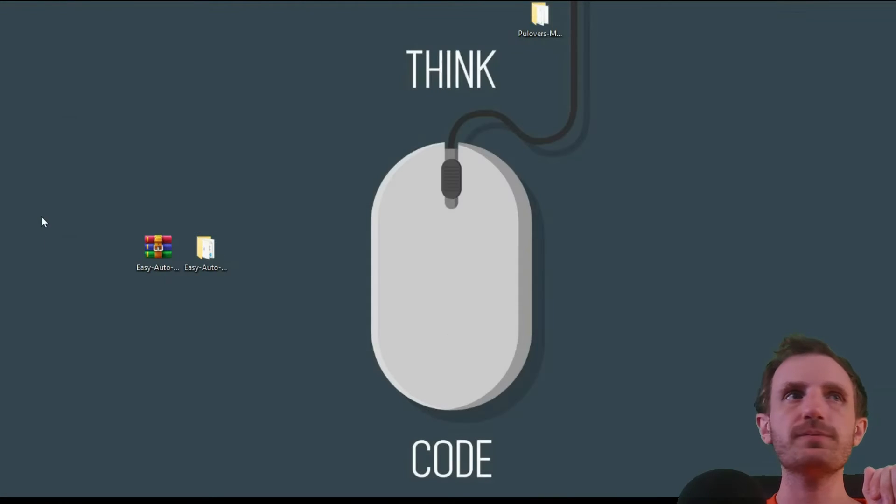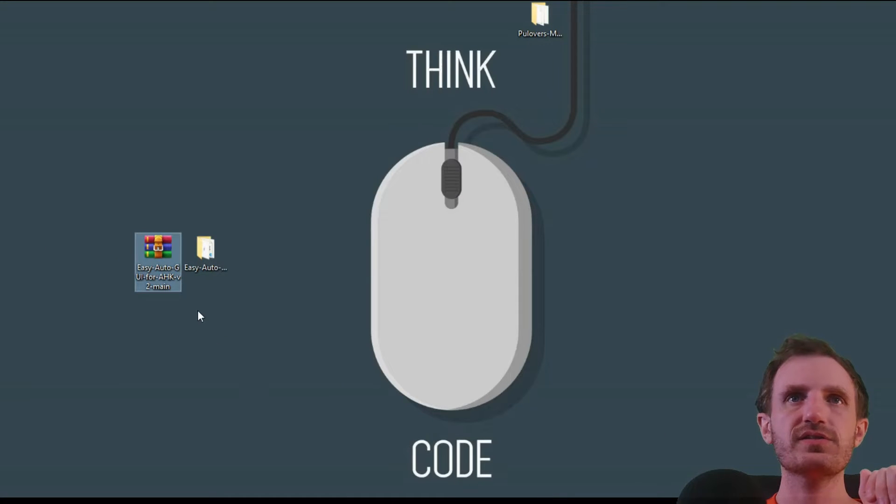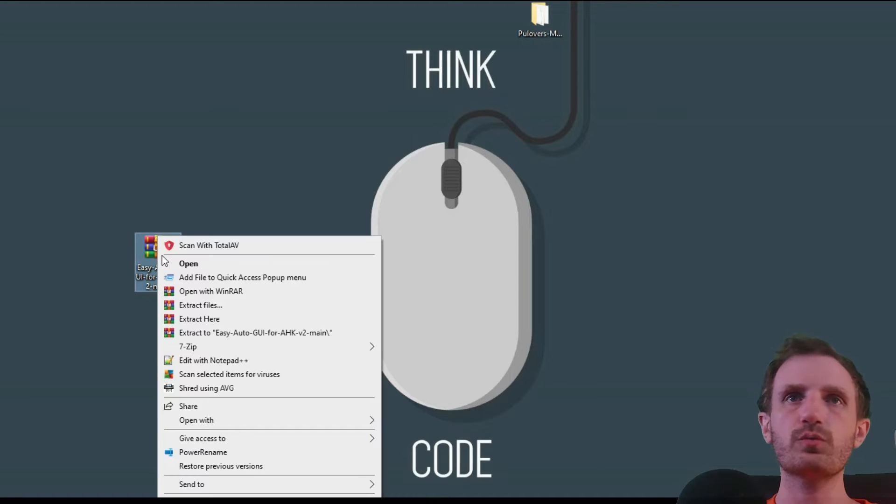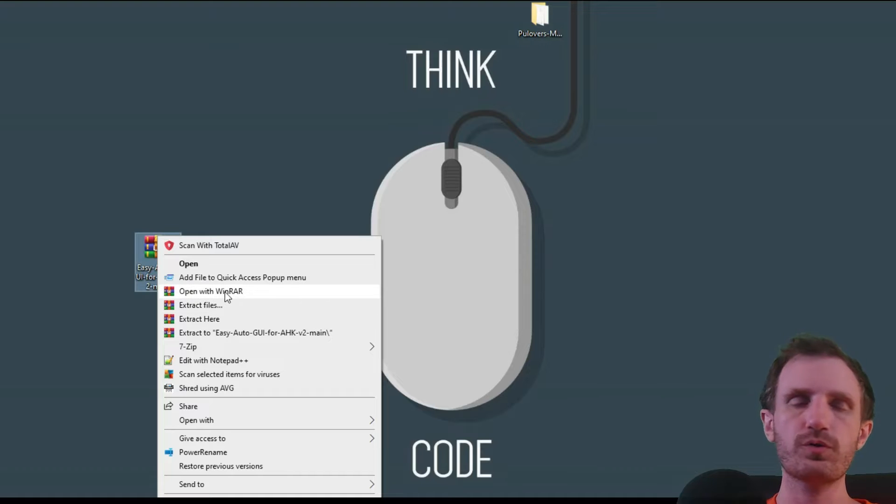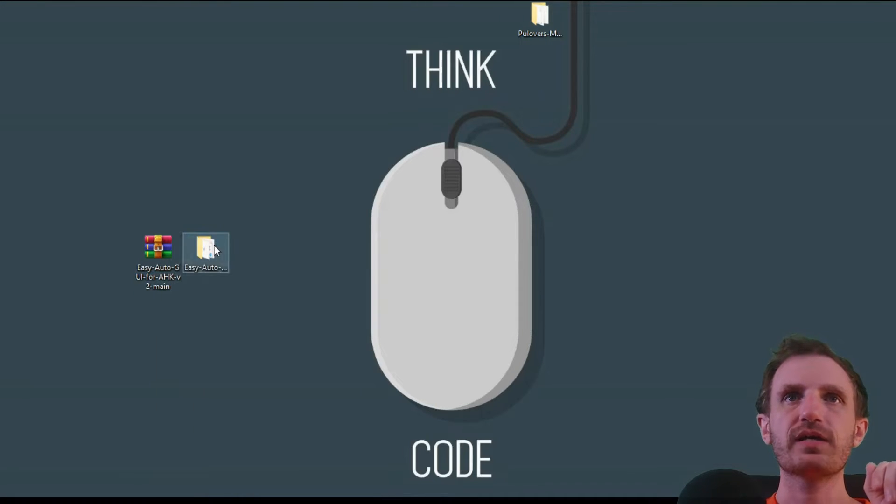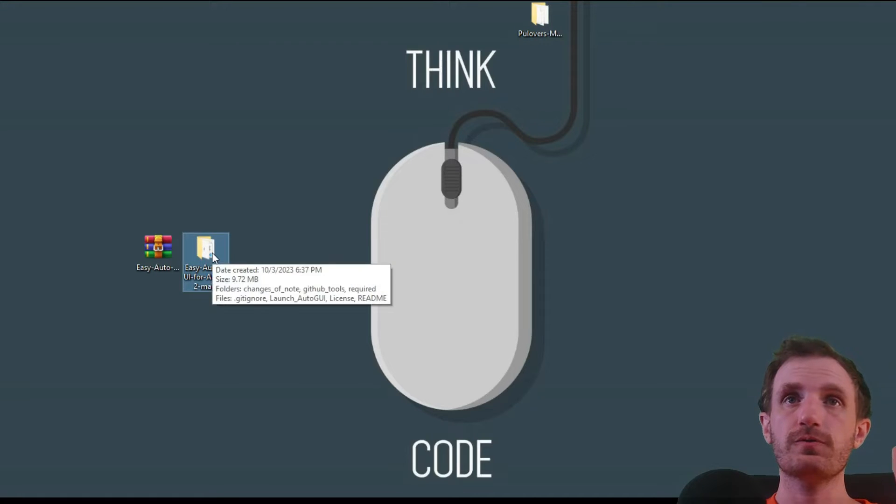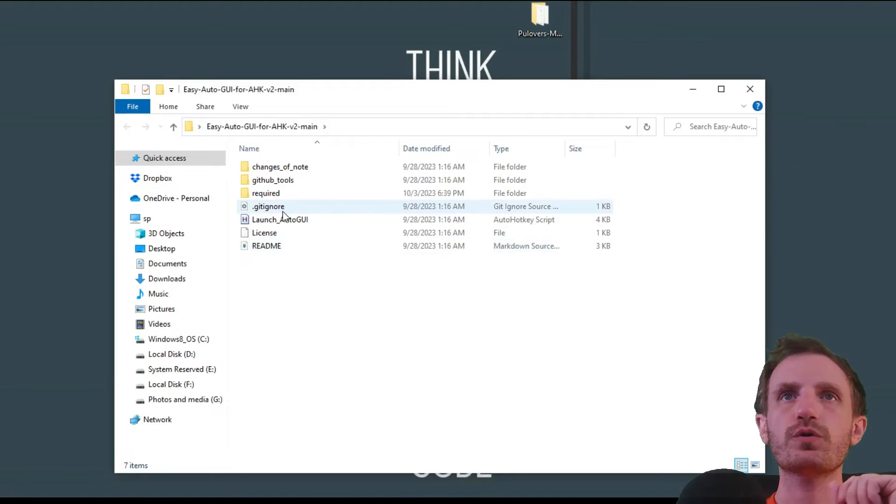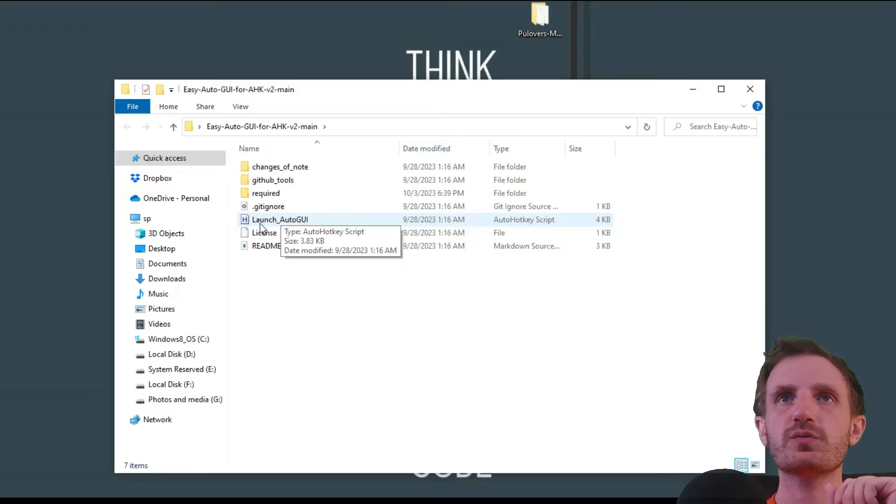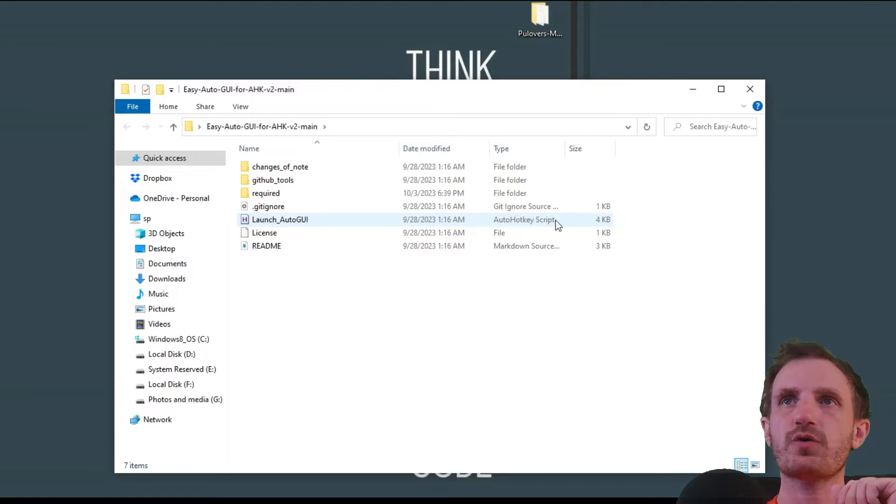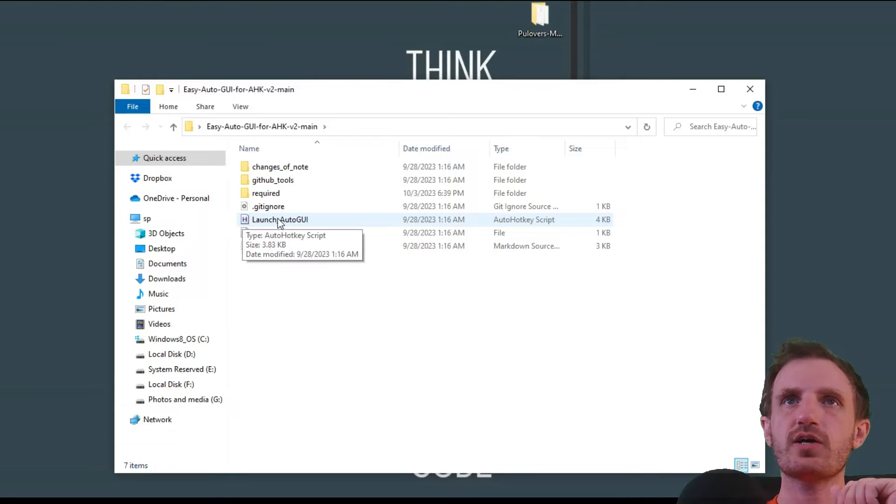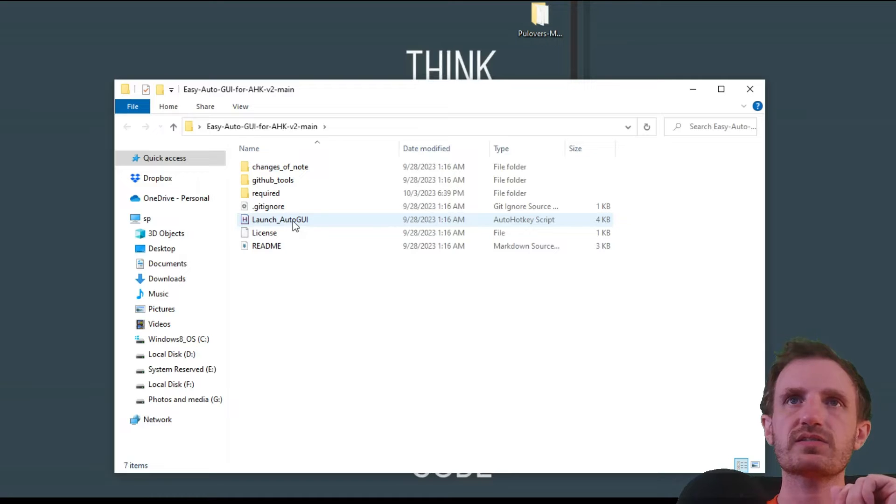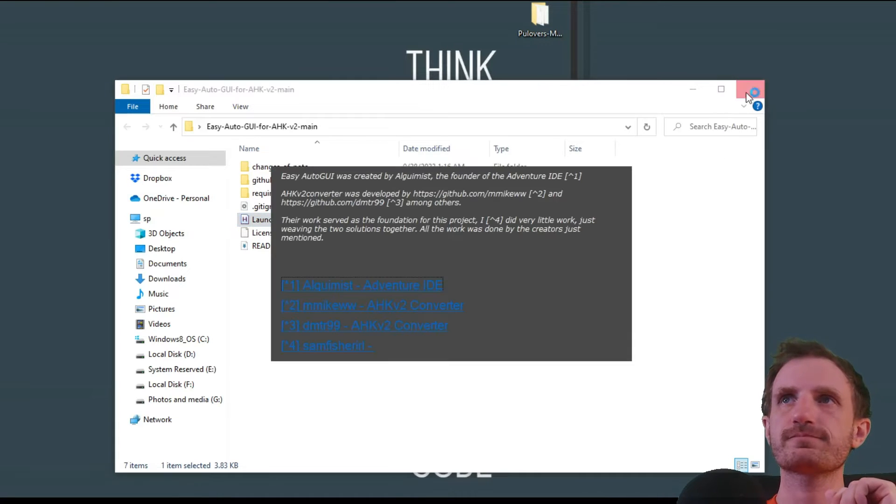Once it's downloaded, you'll have the zip file. Right-click it and extract it—use whatever program you have, like WinRAR or 7-Zip. Then you'll be left with the actual folder. Open the folder and go to the one that says Launch Auto GUI. As you'll see, it's the AutoHotkey script with the H icon. That's the one we want. You can read the README if you want, but we're going to go ahead and launch it.